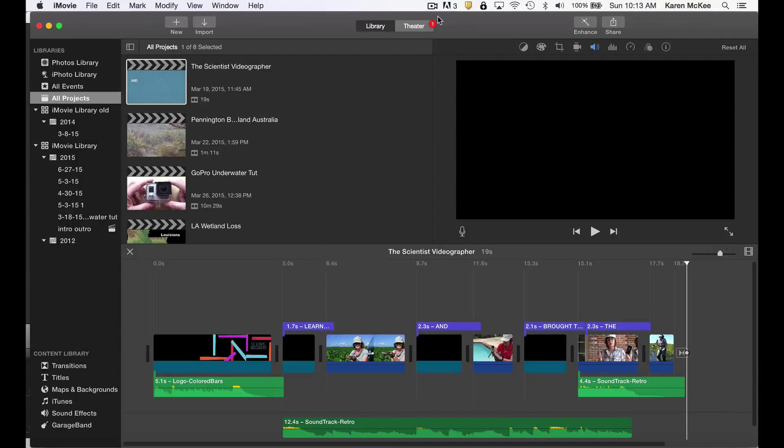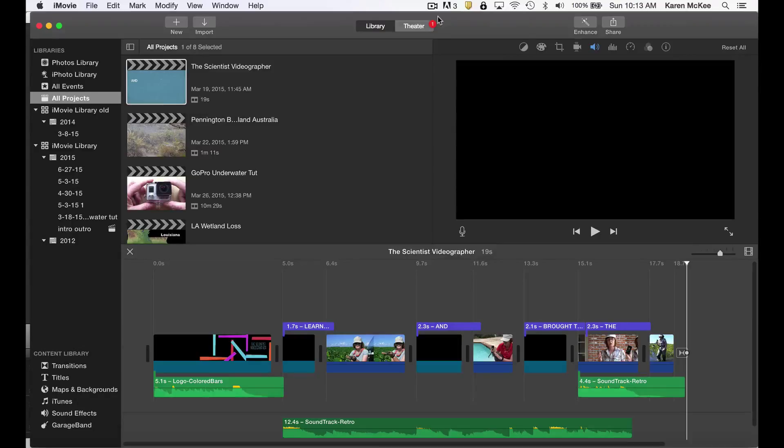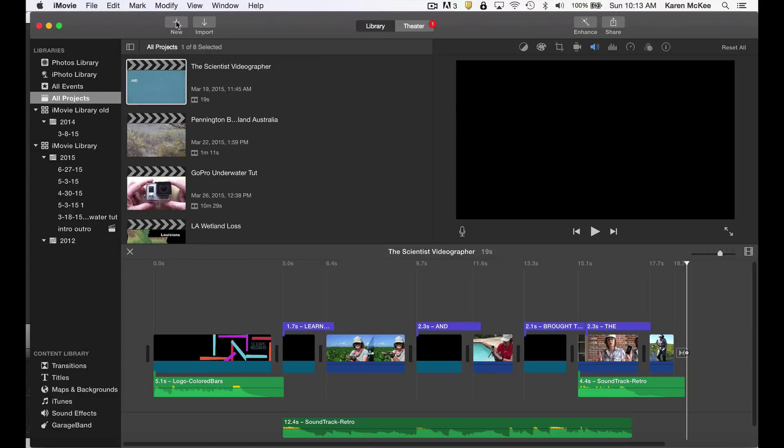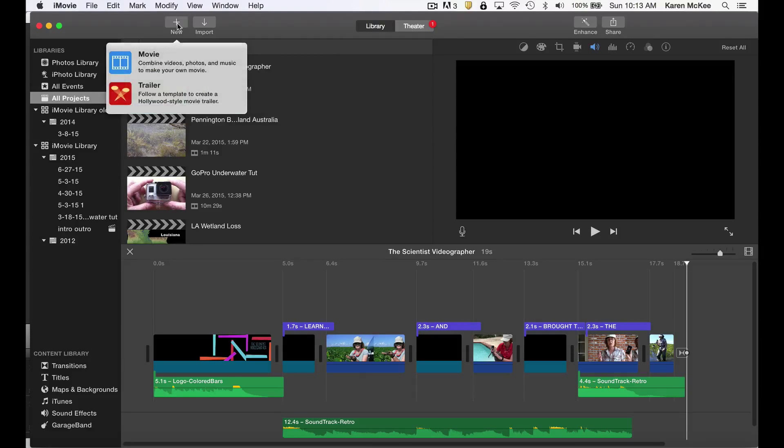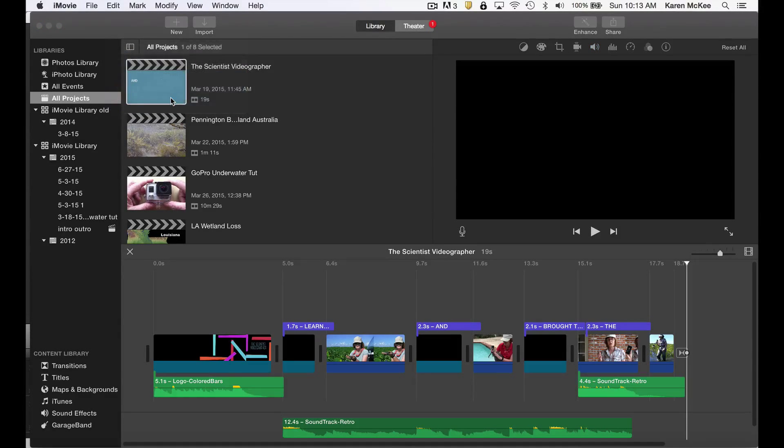I'm going to be using the desktop version of iMovie, but you can also use the iMovie app on an iPhone or an iPad. In iMovie, click the plus sign to create a new project, then select the movie trailer option.